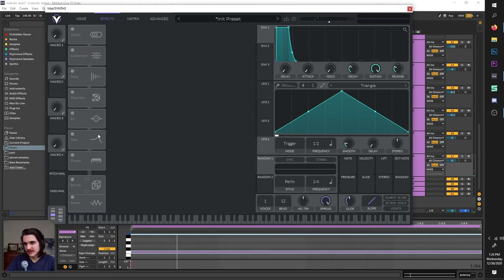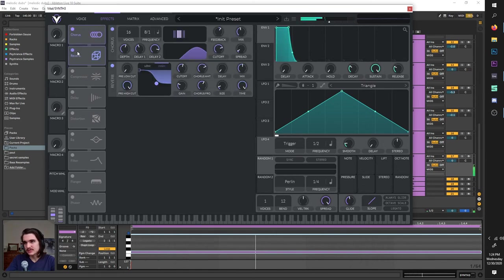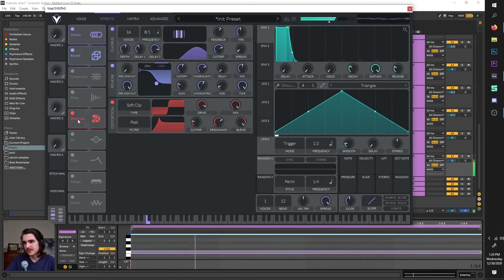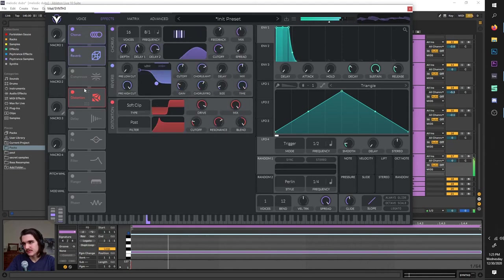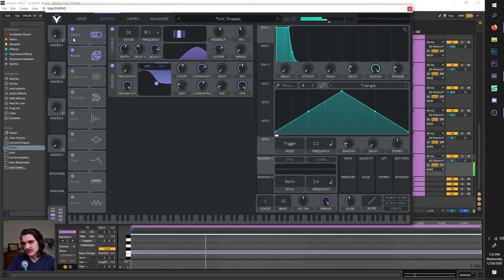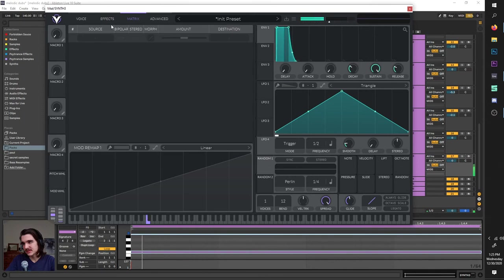So those are all your effects. You can rearrange them, mix and match them to affect your sound in a different order — for example, distort your reverb or don't distort your reverb. Just to show how drastic a difference the order can make.